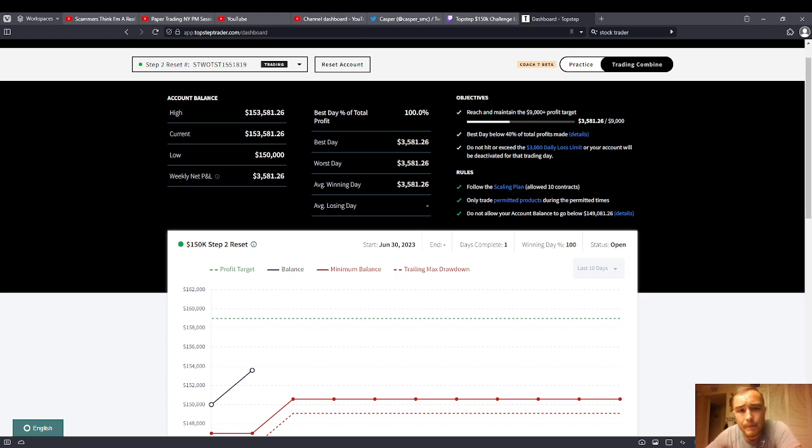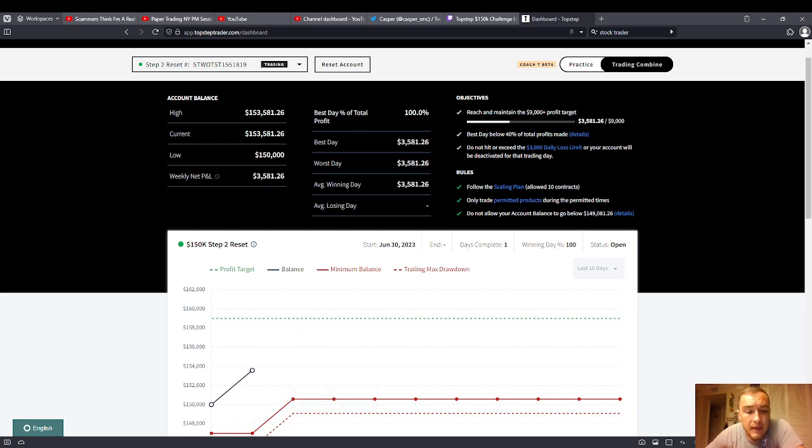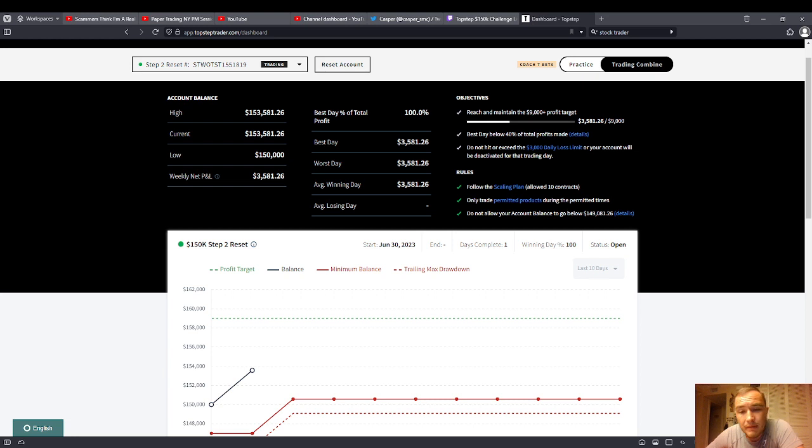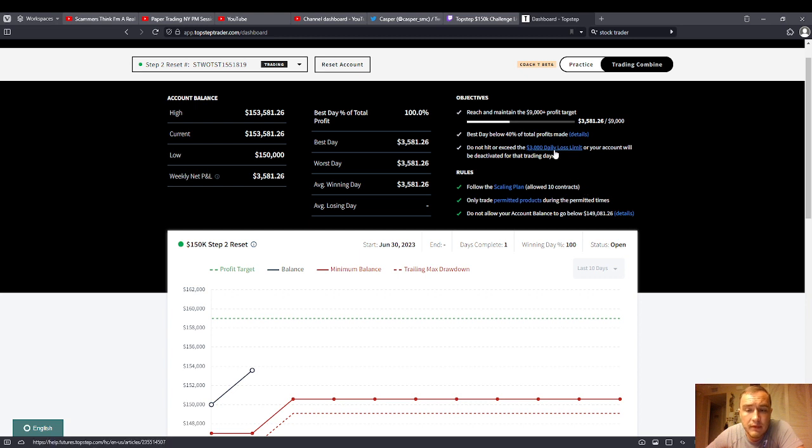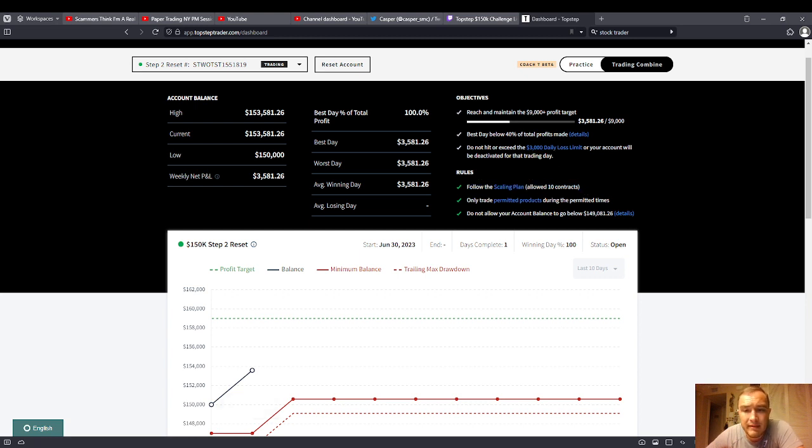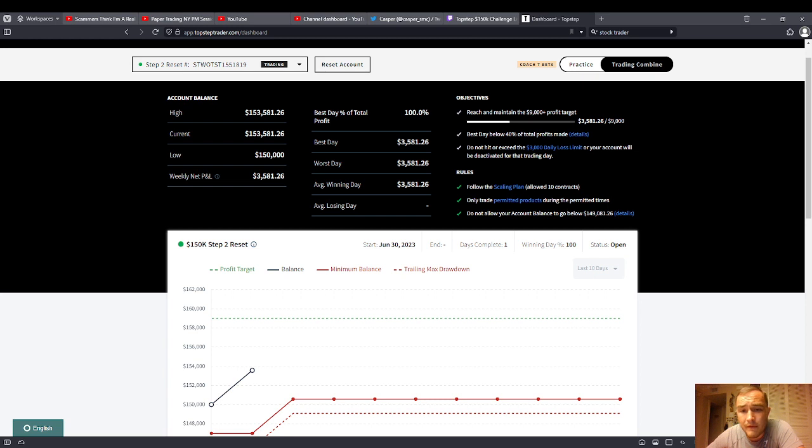So, you can get paid faster with Top Step. 150K account, you can get funded in three days and get paid, and you can get paid after that in five days. Doesn't blow you out. Doesn't blow you out if you hit the daily loss limit. Scaling plan is not really a problem. NASDAQ, you don't need to be anywhere near 10 contracts. Really, you can be down at one or two. You're fine.